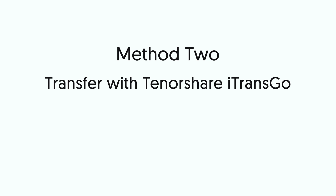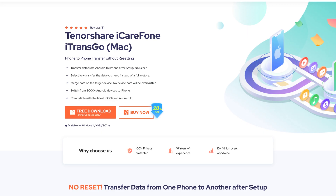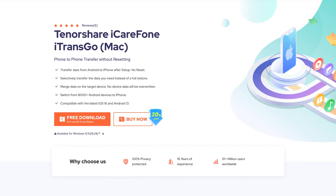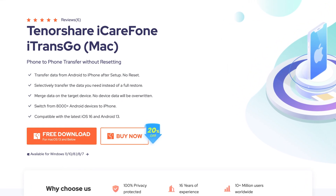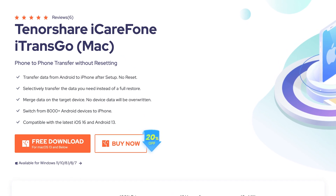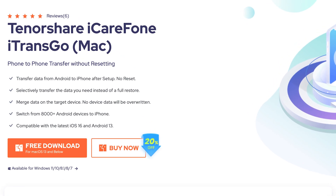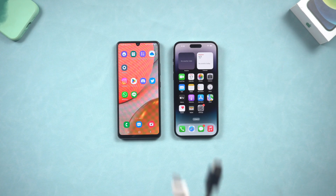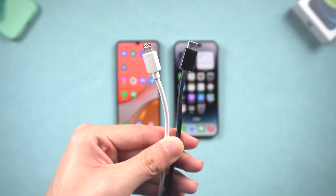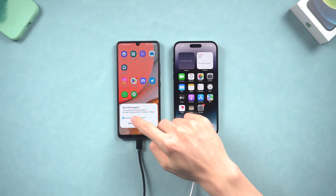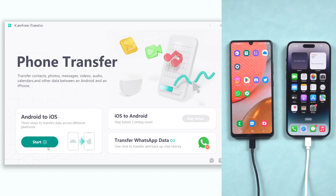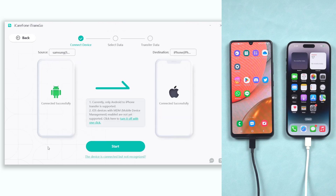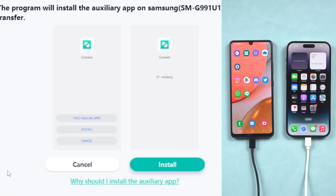Method 2: Transfer videos from Android to iPhone with iTransGo. This is an expert data transfer tool. It can transfer Android videos, photos, messages, music, and other data to iPhone in 3 steps. Check out the download link in the description if you are interested. Once installed, connect both your phones to your PC or Mac and open iTransGo. Click Start on the Android to iOS section. You'll need to download the Connect app to transfer your videos — click the Install option.